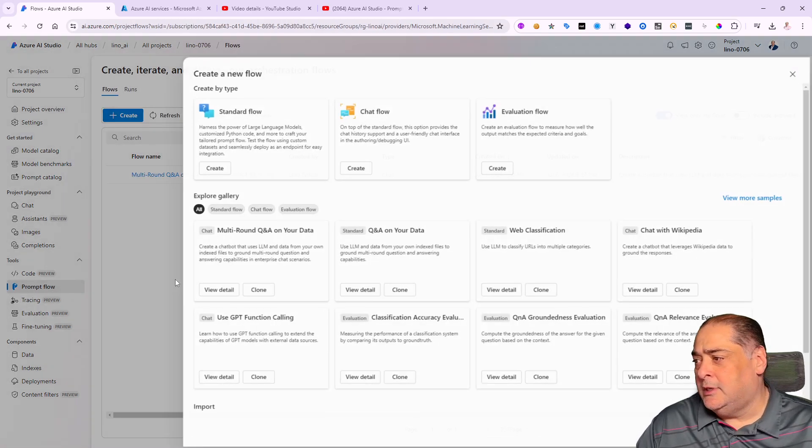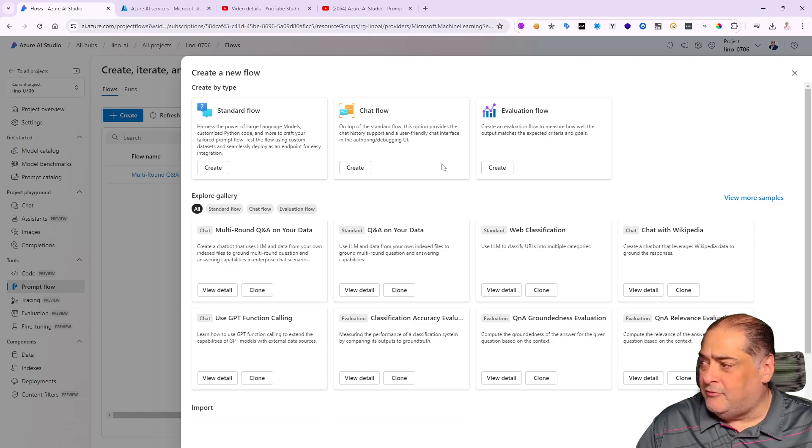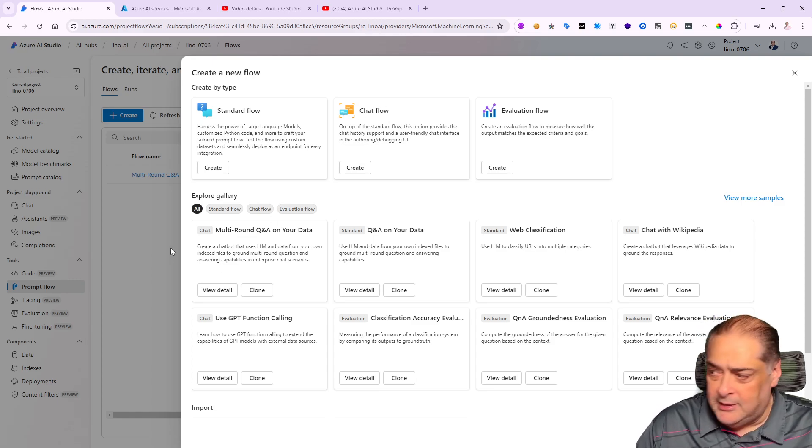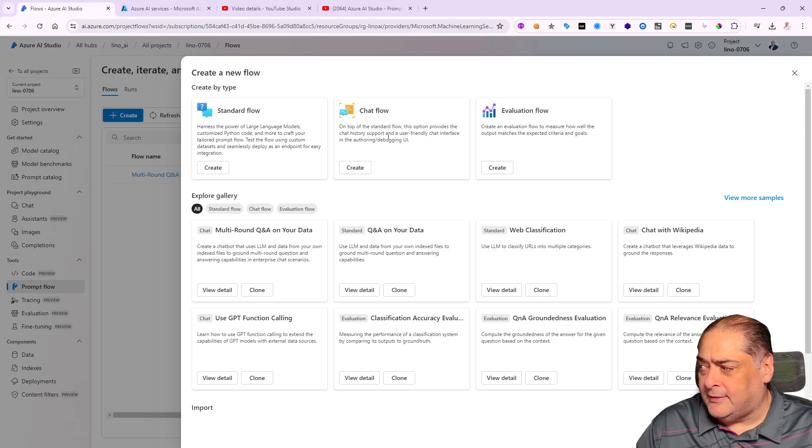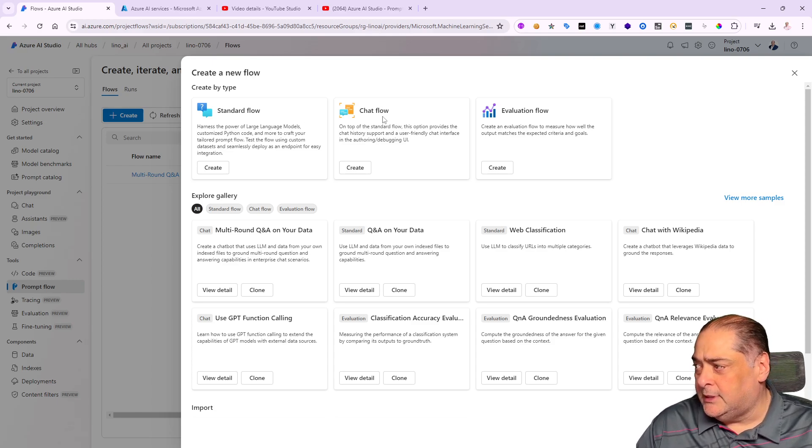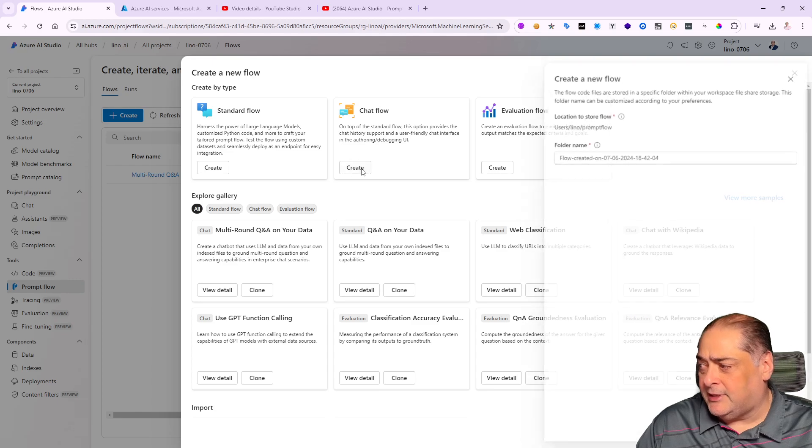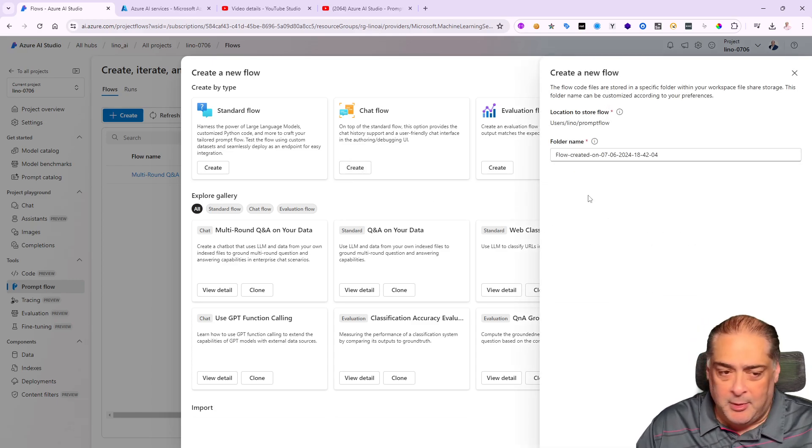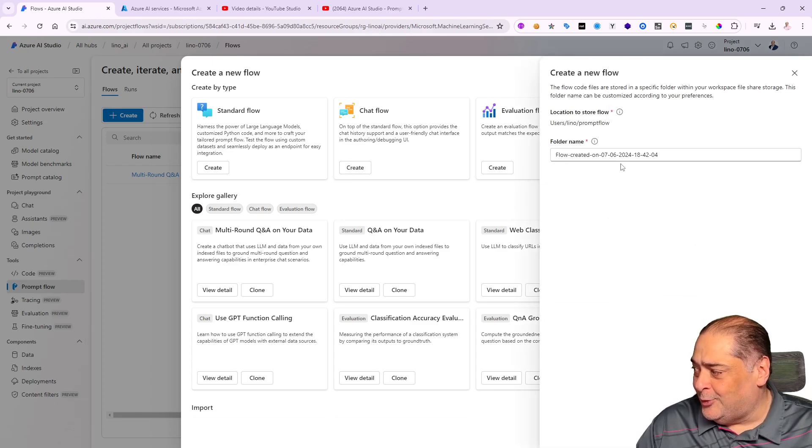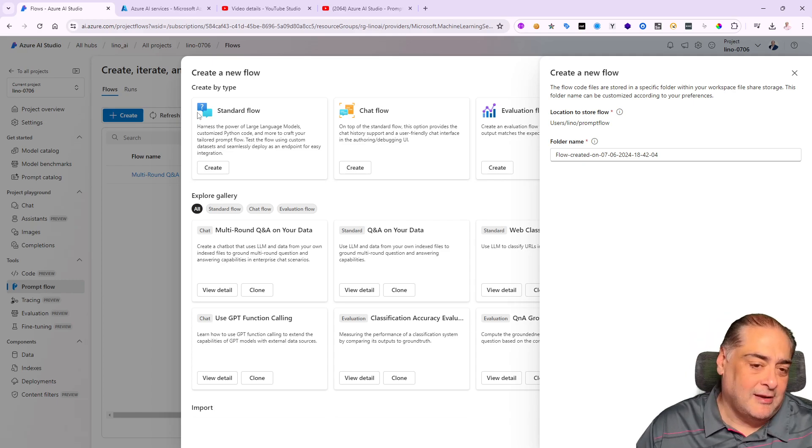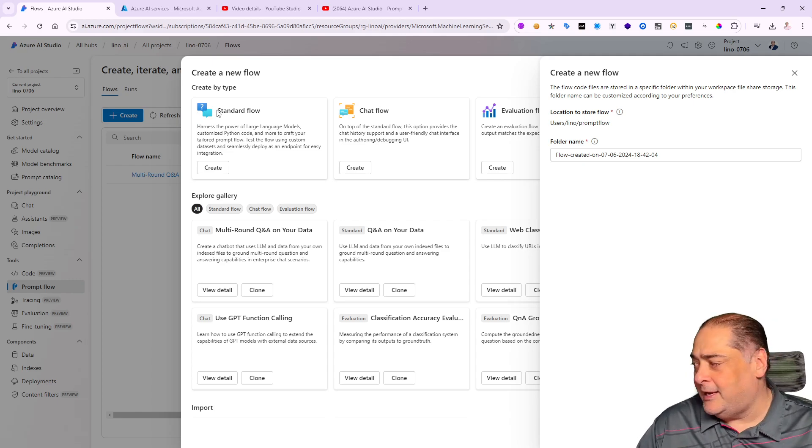I'm going to go to PromFlow and create a brand new flow. I'm going to make it very simple, just a chat flow—no multi-round Q&A or anything like that, just a very simple hello world chat flow. I'm going to keep the name as flow created based on today's date.